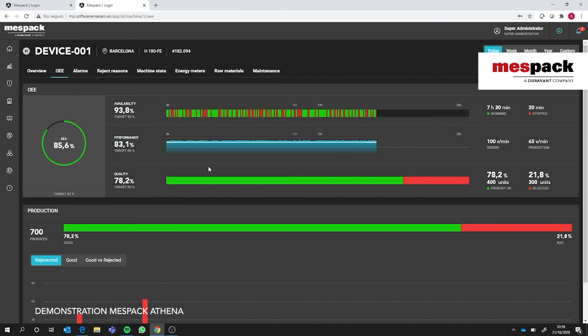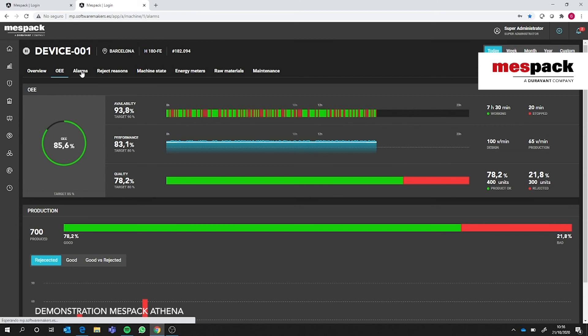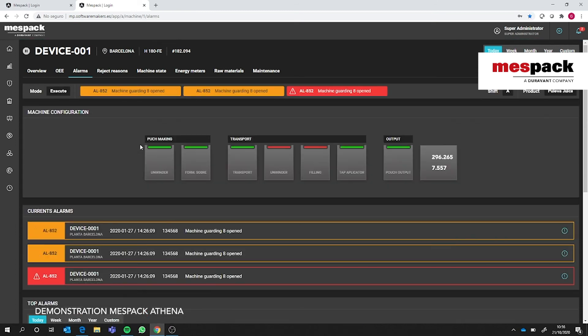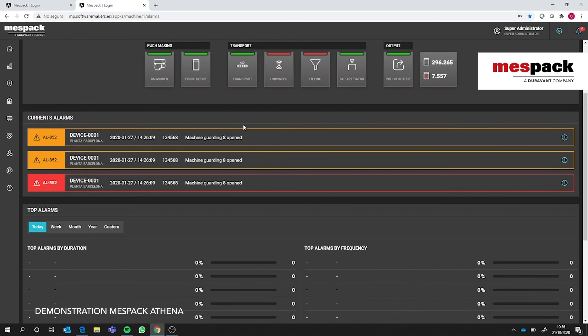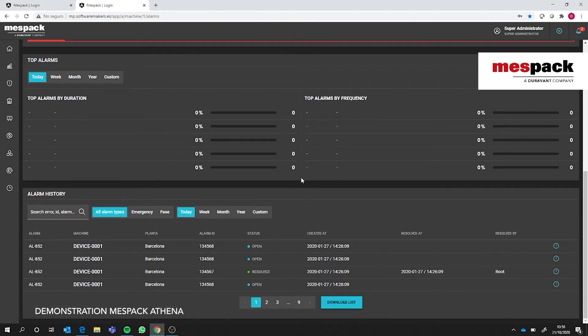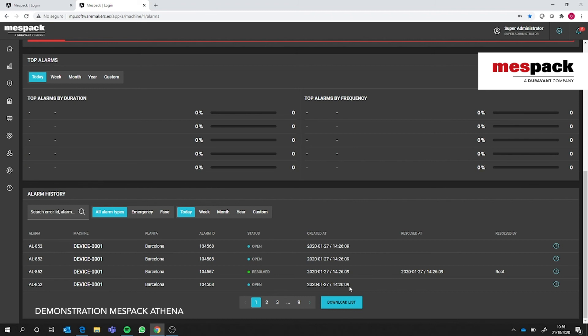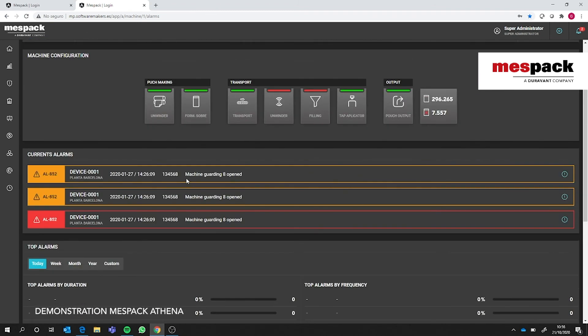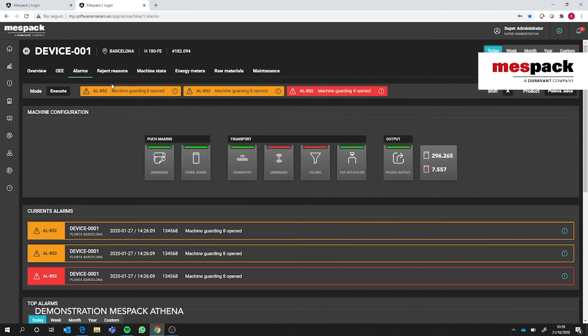What other dashboards do we have available? The alarms will be showing active alarms, the top five alarms by duration or by frequency, and also we'll have a history of alarms that can be downloaded to an Excel spreadsheet and analyzed later in another program if needed.